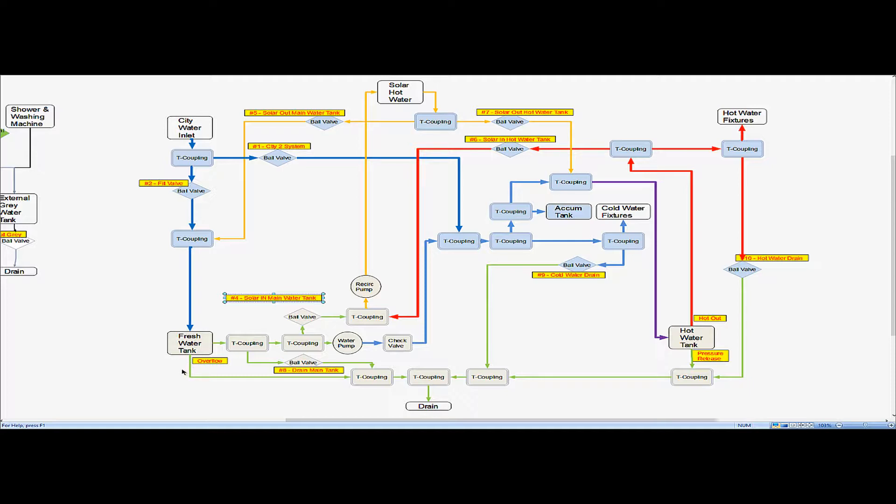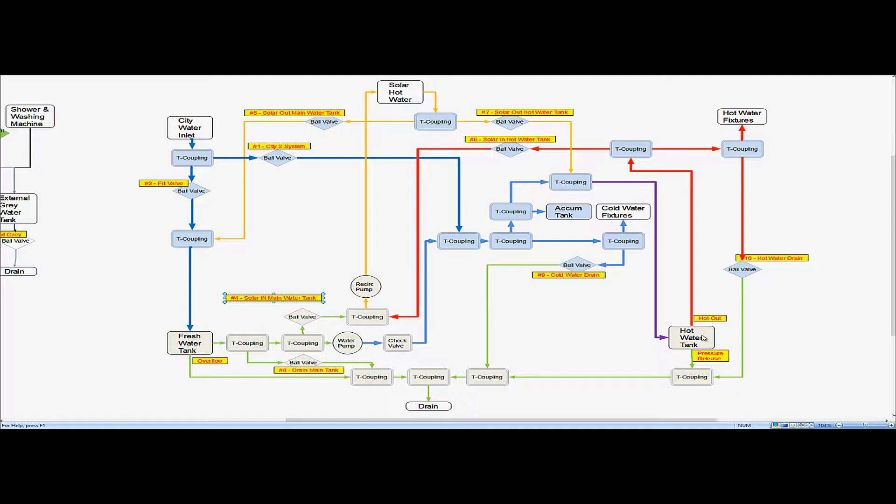We have a mode number three which I might make a couple of changes here I'm still thinking about it but mode number three is that we wanted to heat up this fresh water tank because it does stabilize the temperature in the van quite a bit during night but there is no Sun so the solar hot water which is insulated this box is insulated on the roof would be ineffective at heating the water.